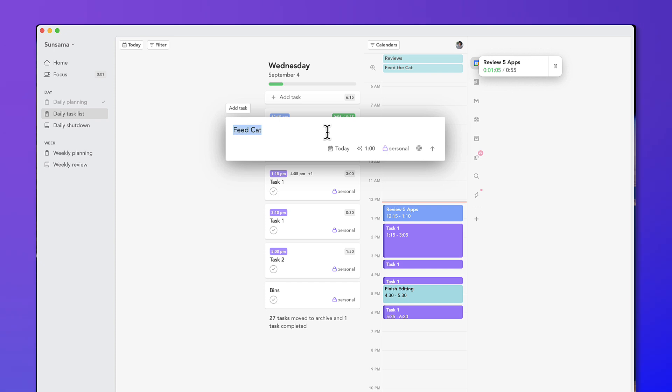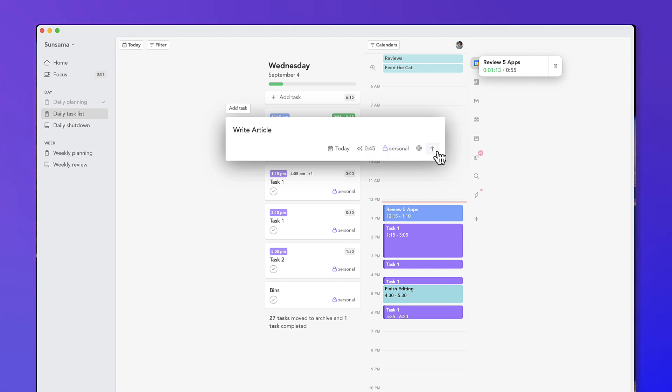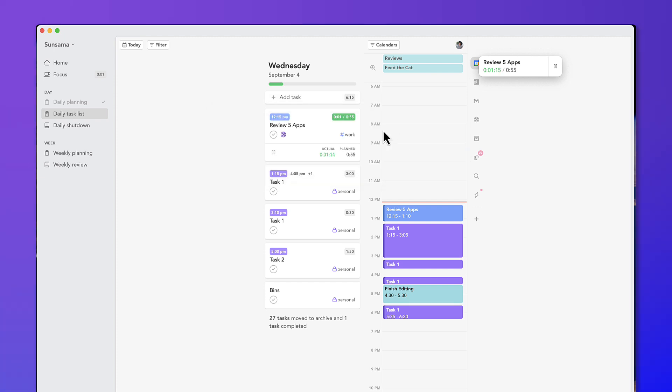Obviously, feed the cat isn't going to take that long. But if I put write article, let's see what it comes up with. Okay, so it's gone with personal, but 45 minutes is roughly the time I need to complete an article, I think. So obviously, it's going to learn from you over time and become better.